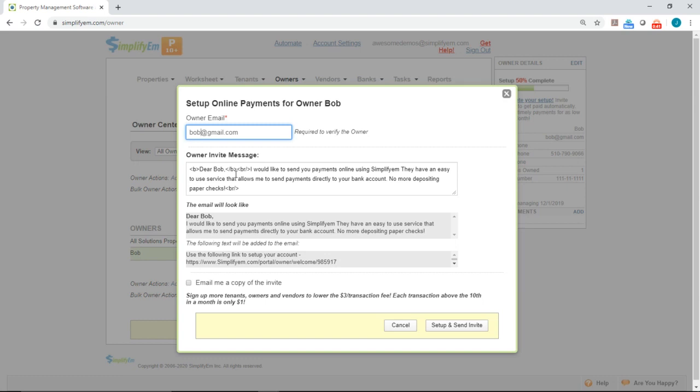Right below that, you'll see the default message for the email invitation. You can customize this.